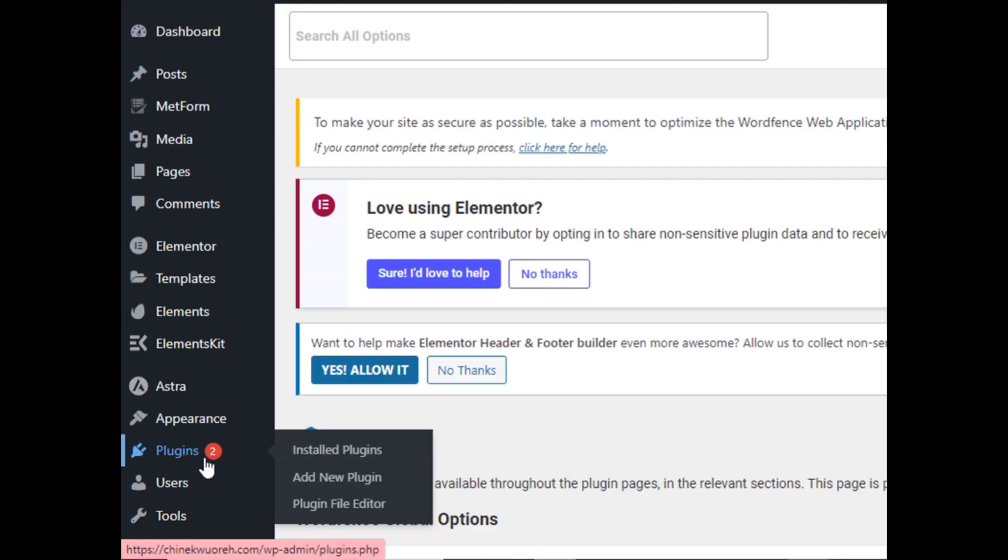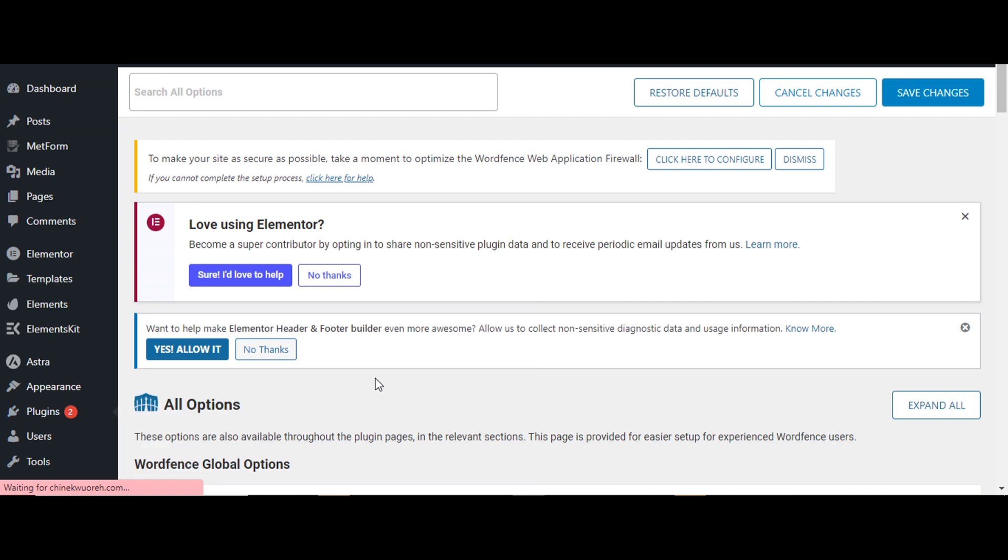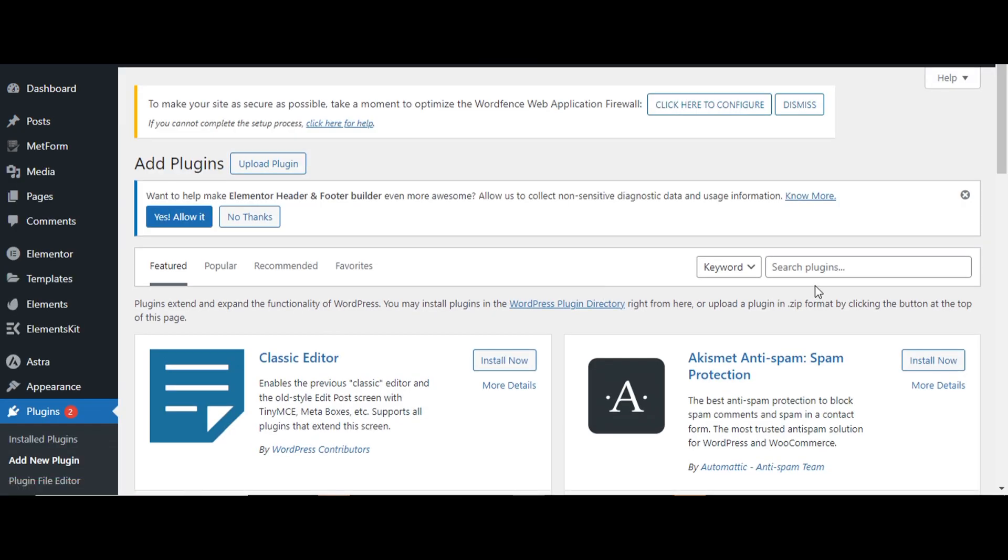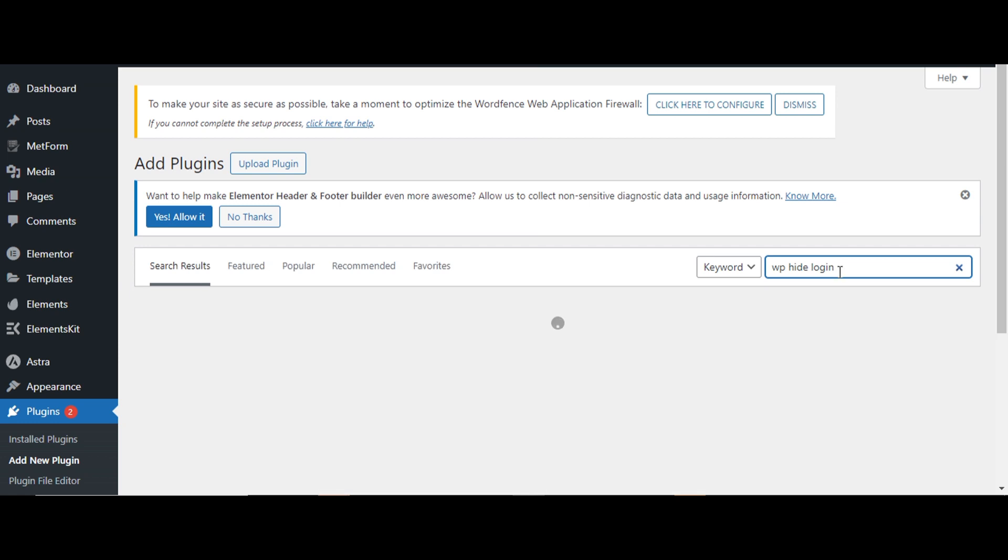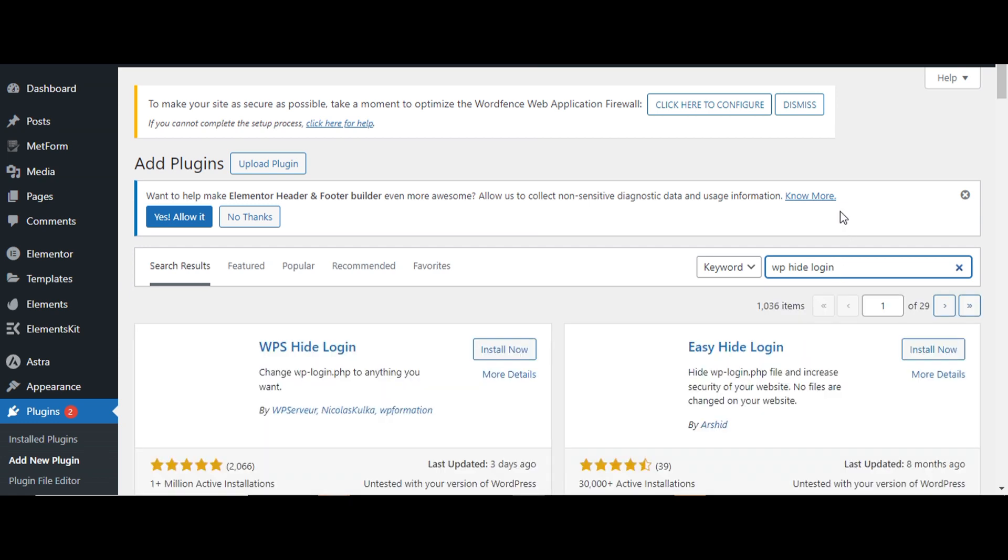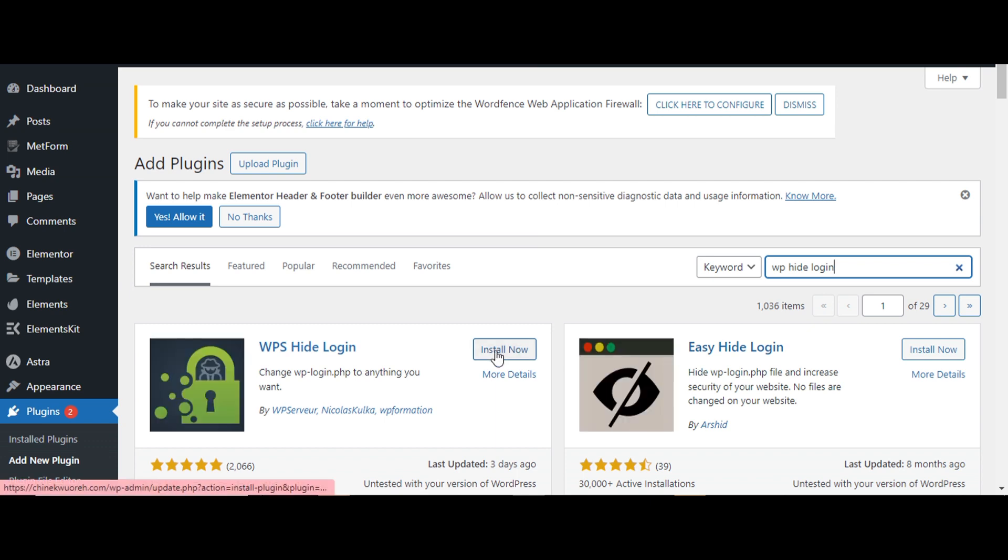So you go to plugins, go to add new plugin. So we'll add the plugin called WP Hide, WP Hide Login. So we'll search for that. Okay, so that's the WP Hide Login. We install the plugin.